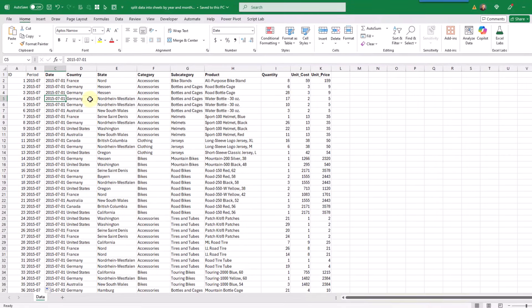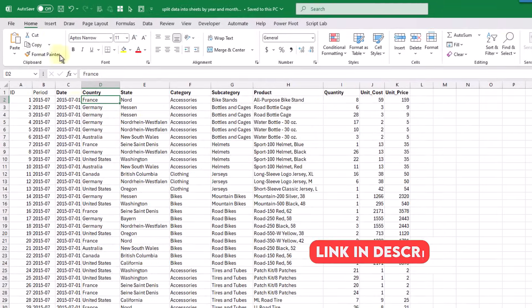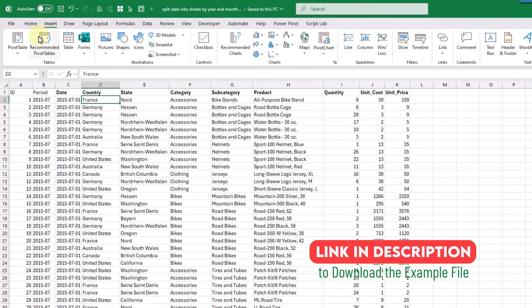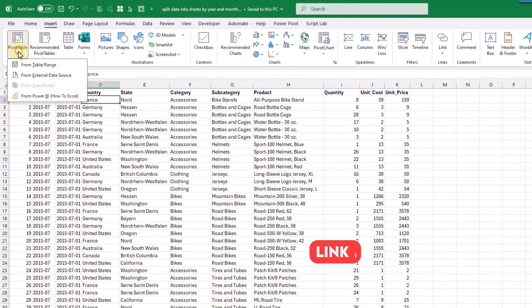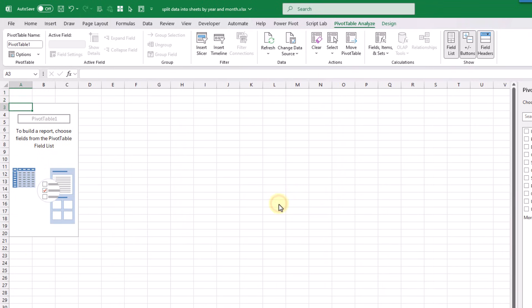In the next step we're going to create a pivot table based on this data set, so we can select any cell in our data set and go up to the Insert tab. If we click on the Pivot Table command we can choose from table/range, and then we just want to make sure that the selected range includes all of our data. Here we can choose a new worksheet to add our pivot table into, and then press OK, and now we're going to get our blank pivot table.